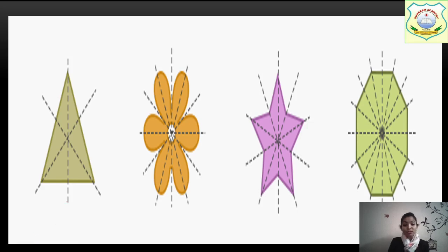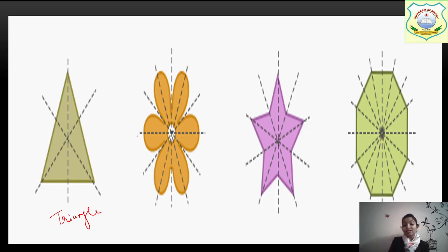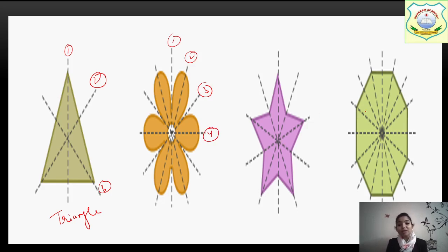So now you can see this is a triangle. Which triangle? It's an equilateral triangle. In an equilateral triangle there are three lines of symmetry. Now it's a flower and the flower has three lines of symmetry — one, two, and three. Then one, two, three and four. In a star there are also many more. All shapes have a different number of lines of symmetry.